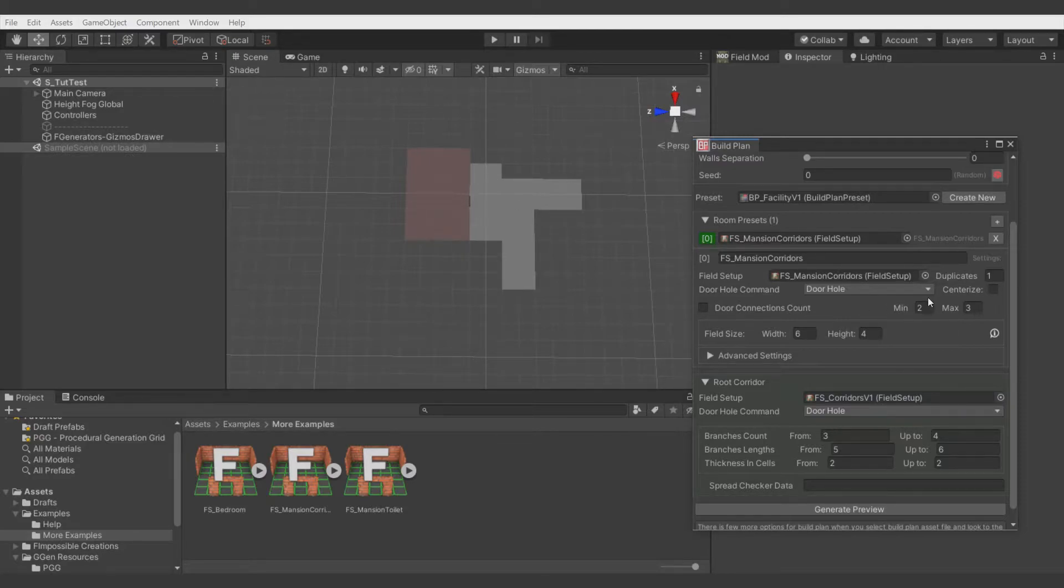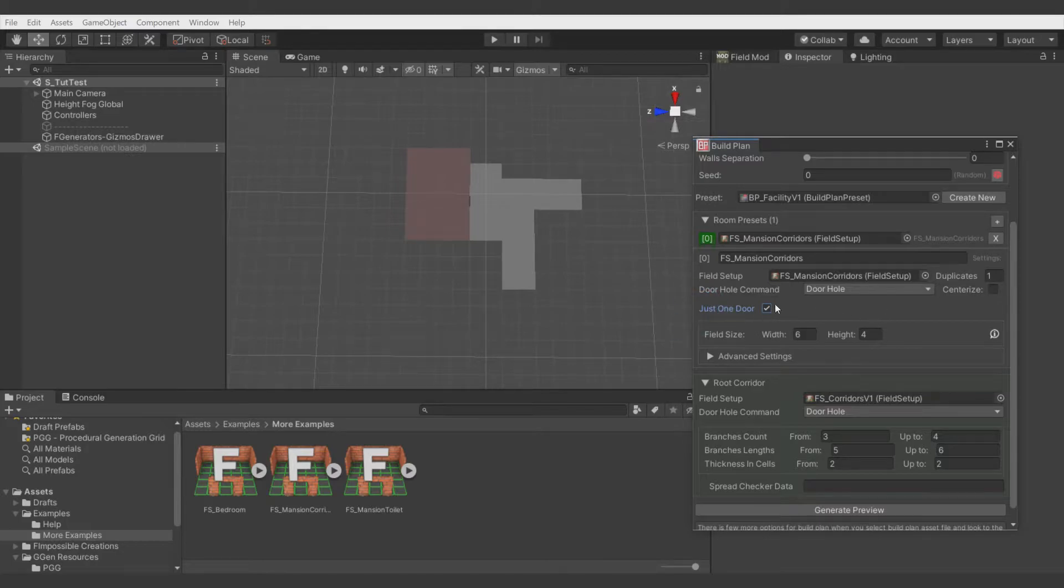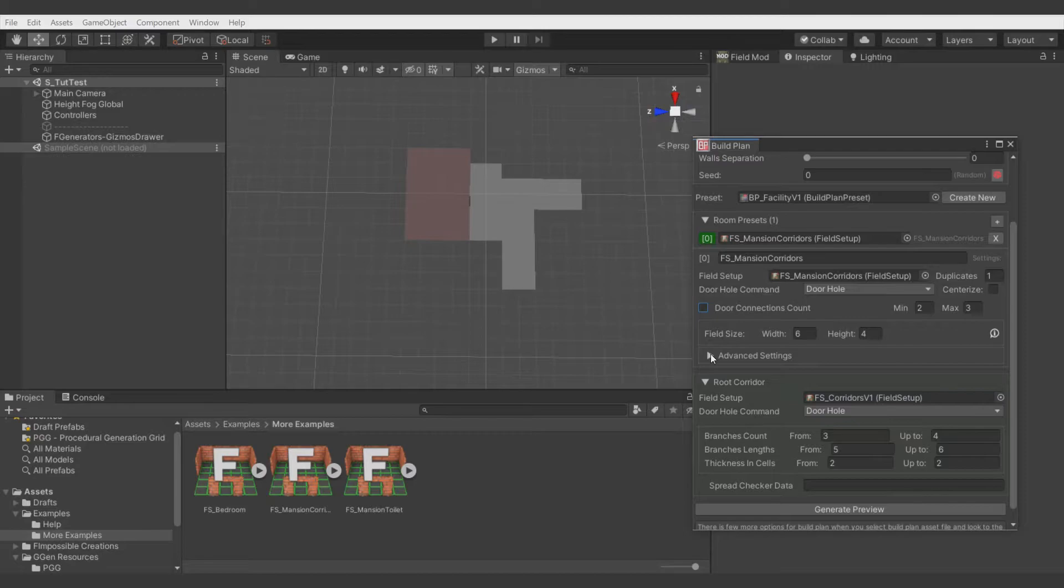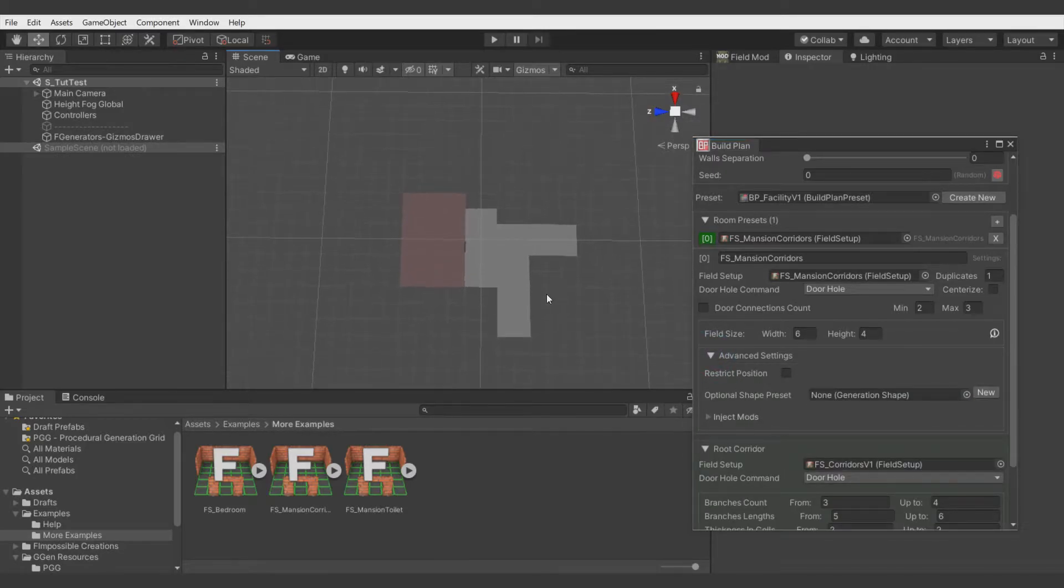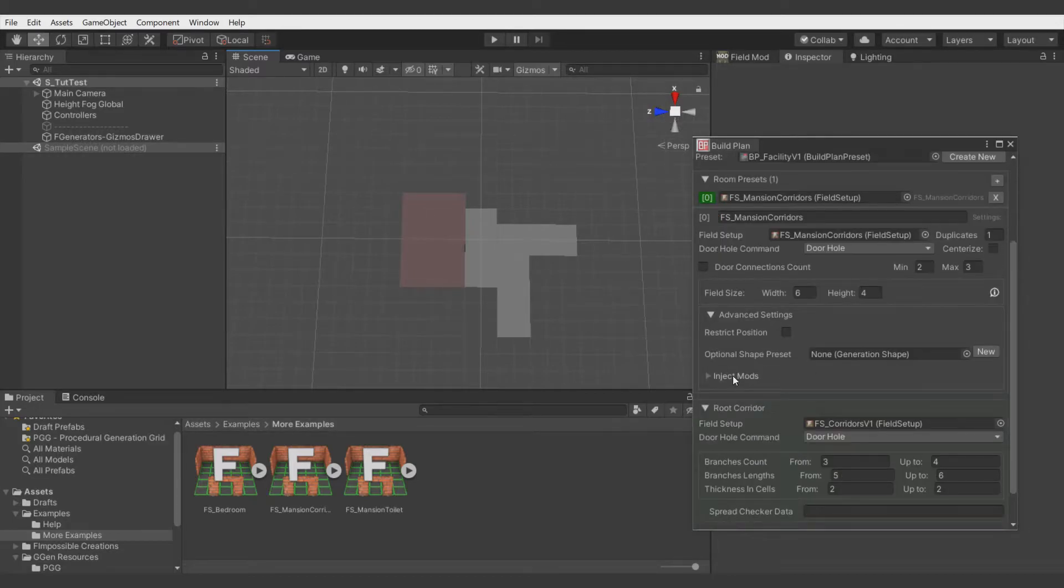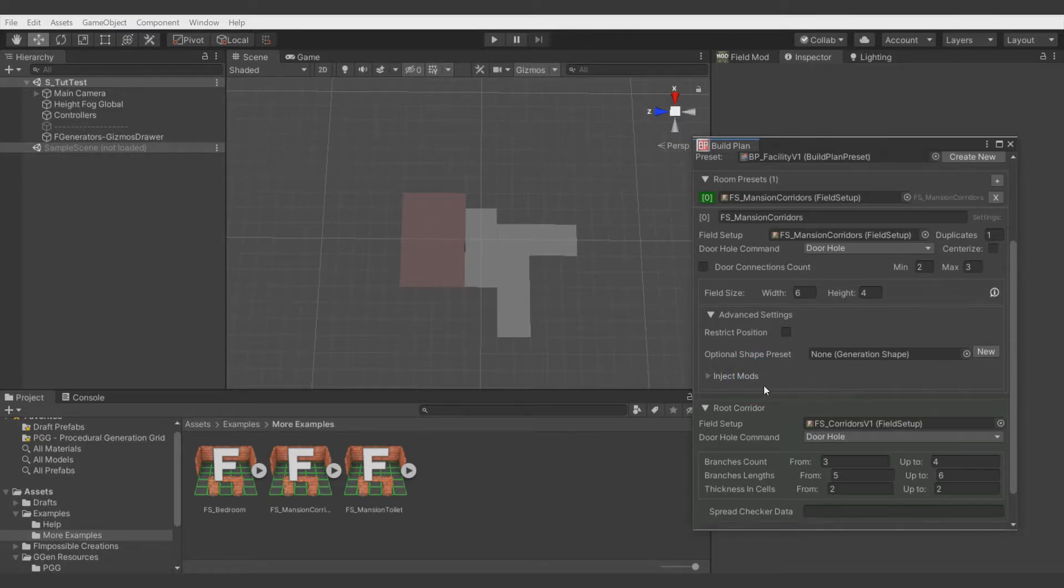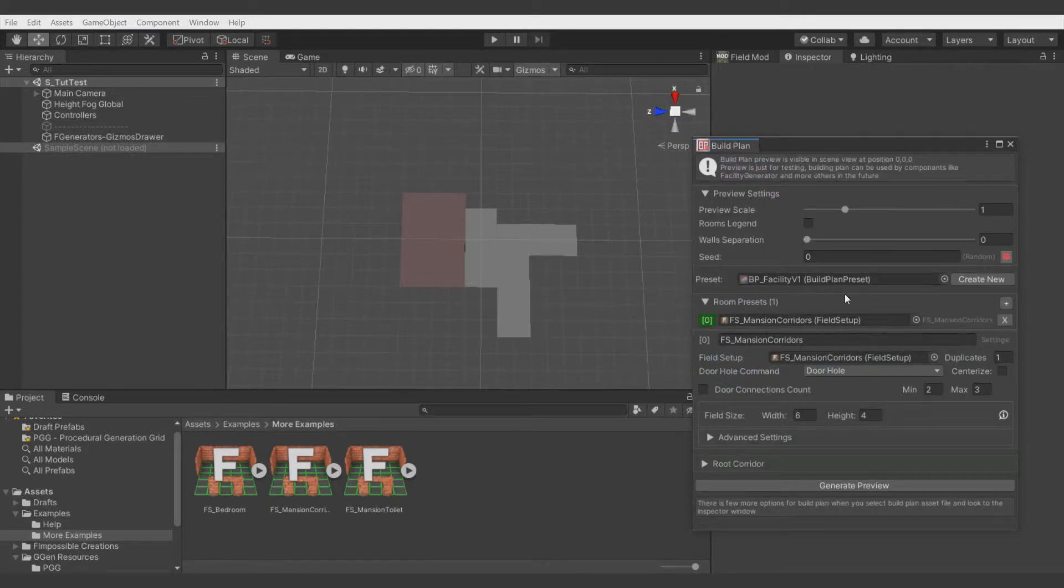We can define how many doors this room can have. For example, we don't want to have three doors in the toilet, so we can define if we want to have only one door or more. In future versions of Procedural Generation Grid, there will be more options for irregular shapes, so there will not be only rectangles but also more complex shapes of the rooms. But for now, it's most stable only on shapes like rectangles. Here we have the option also to inject modifications like we did in the previous video, but we'll look at this more later.